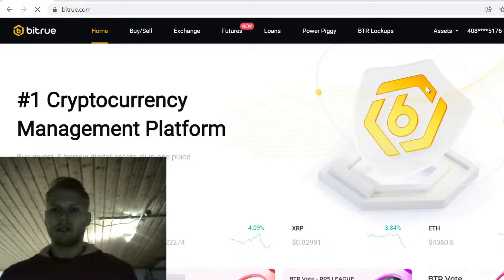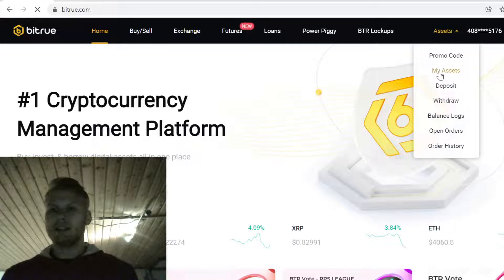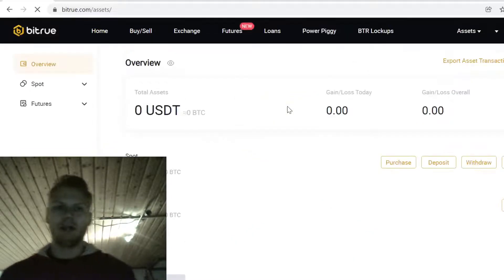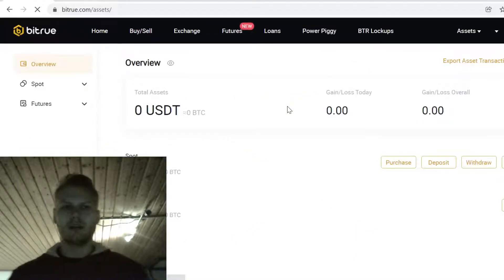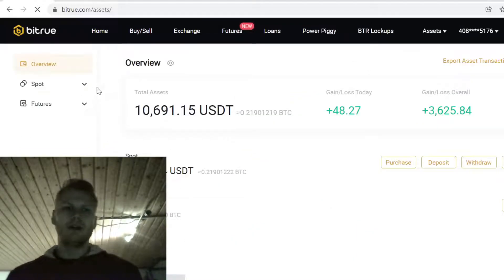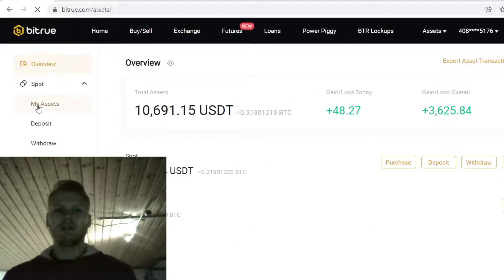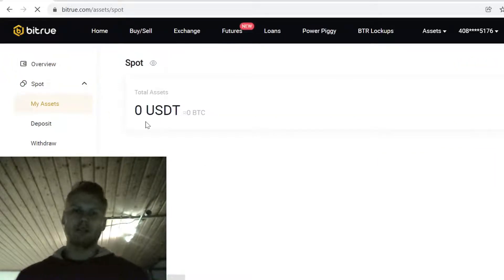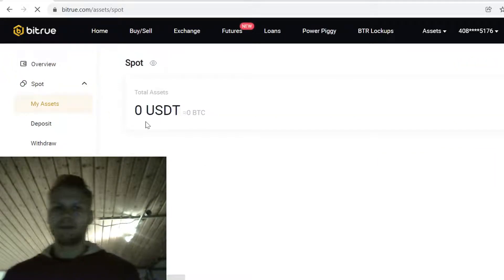After you have signed up, go to Assets and My Assets. Here you can see your main cryptocurrency account on Bitrue. Whenever you buy, trade, or sell cryptocurrencies, all your tokens will show up here. This is your main wallet on Bitrue.